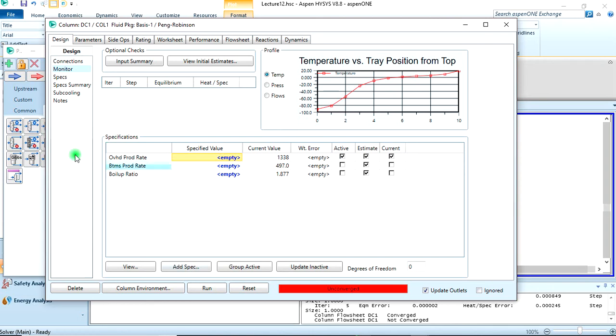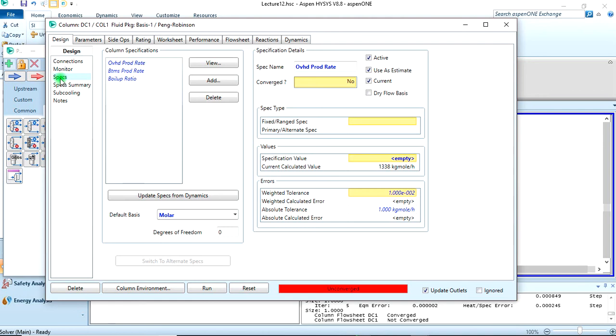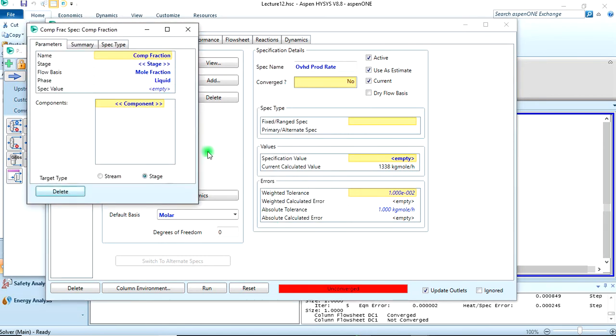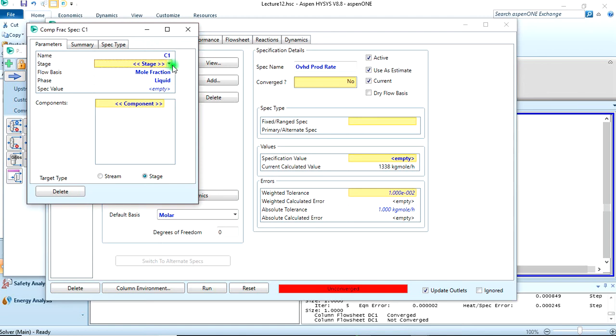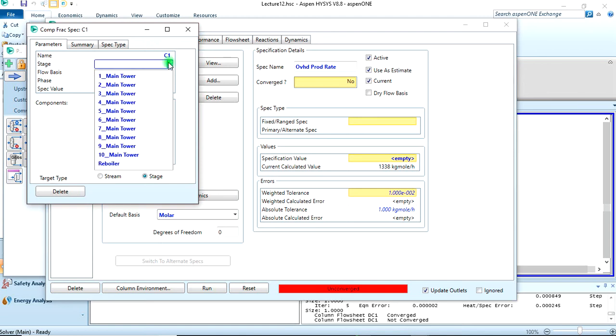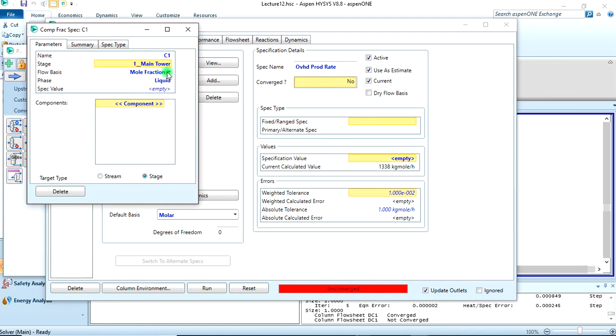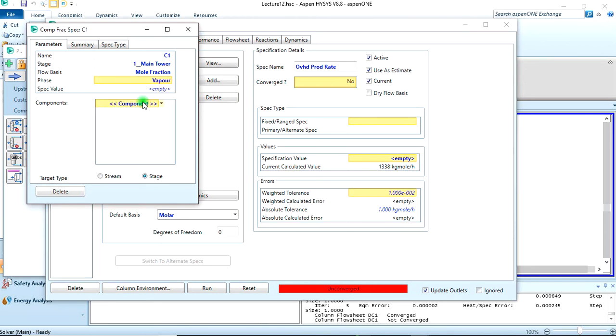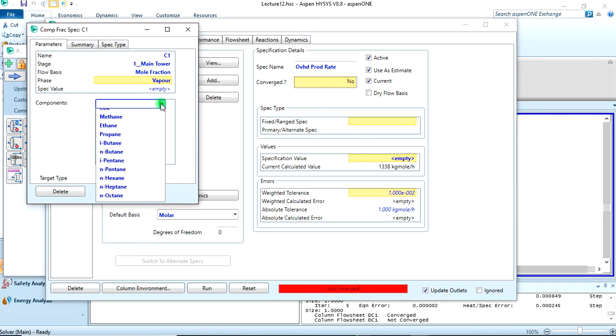Then we can add - you can say that these are specifications for the HYSYS calculation. So we can come to these specs and add new one. So let's add column component fraction, add spec. So let's call this C1. Now at what stage? C1 at the main tower stage of course. The flow basis should be mole fraction, and we know that it's in vapor. Spec value we can leave this, but the component is C1.